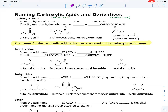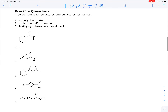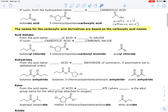Naming carboxylic acids and derivatives. In the textbook, carboxylic acids appear toward the beginning of chapter 20 and then the carboxylic acid derivatives later, though it's really not that far into the chapter. This handout deals with naming both, and has three parts: naming carboxylic acids, naming carboxylic acid derivatives, and then some examples.